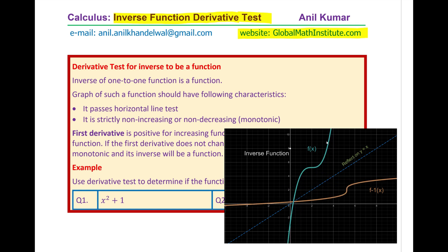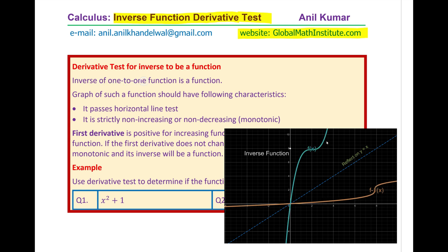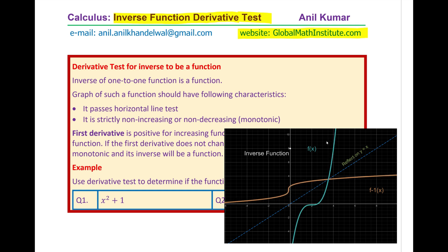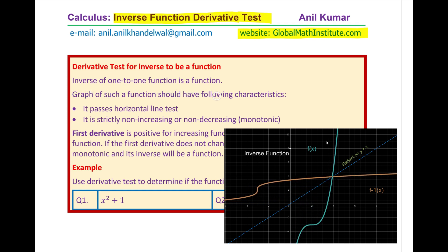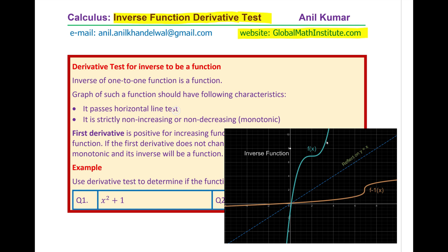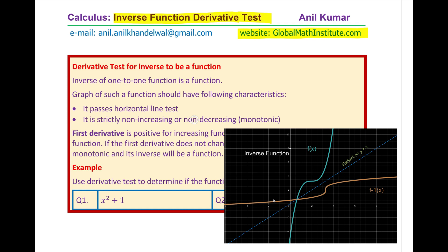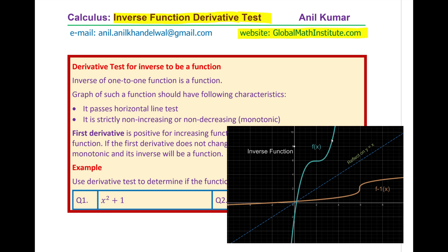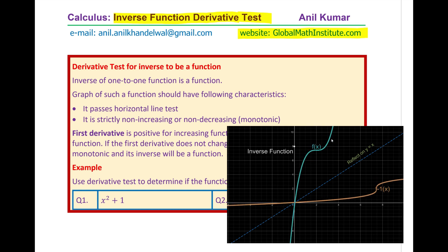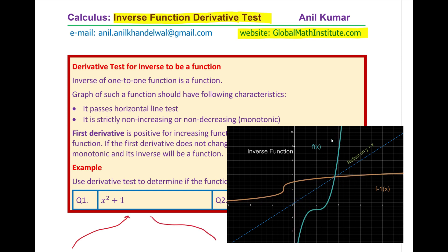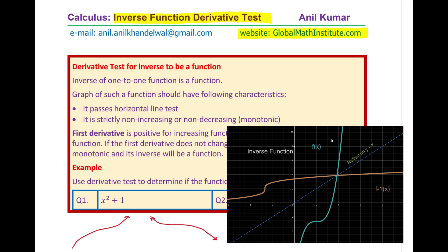Here is a recap. The inverse of a one-to-one function is a function. The graph of such a function should have two main characteristics: it passes the horizontal line test, and it is strictly non-increasing or non-decreasing — we also say monotonic. If a graph is increasing or decreasing throughout, it is called monotonic.